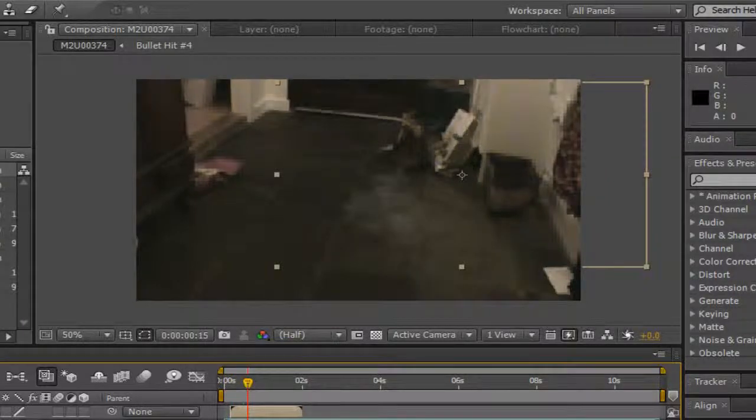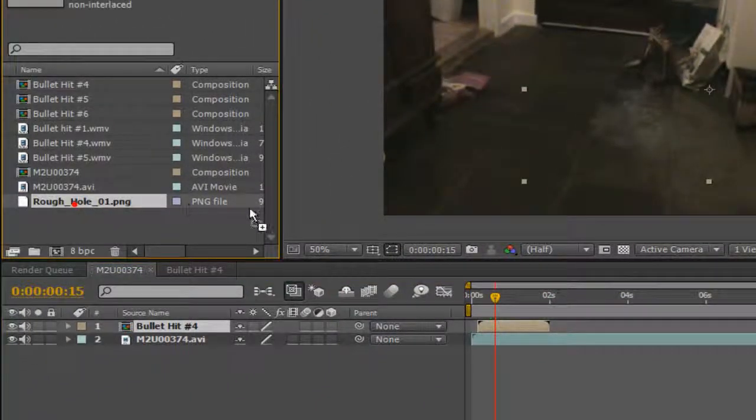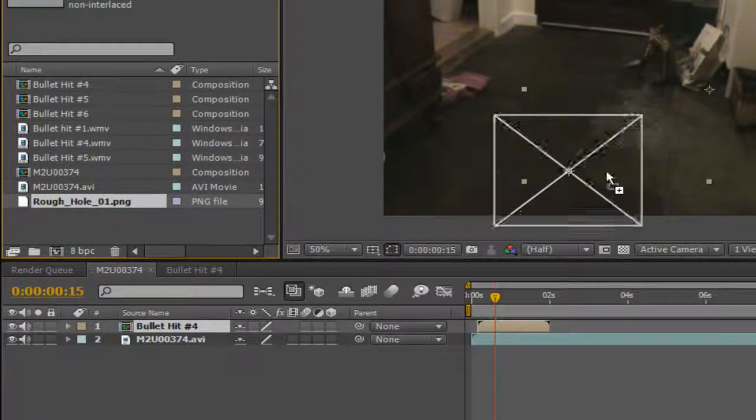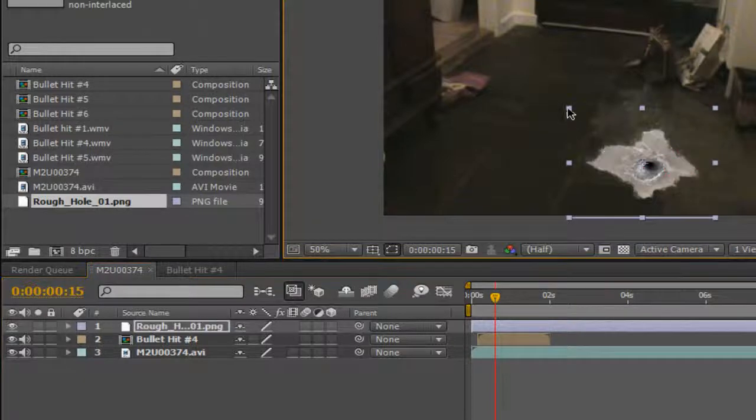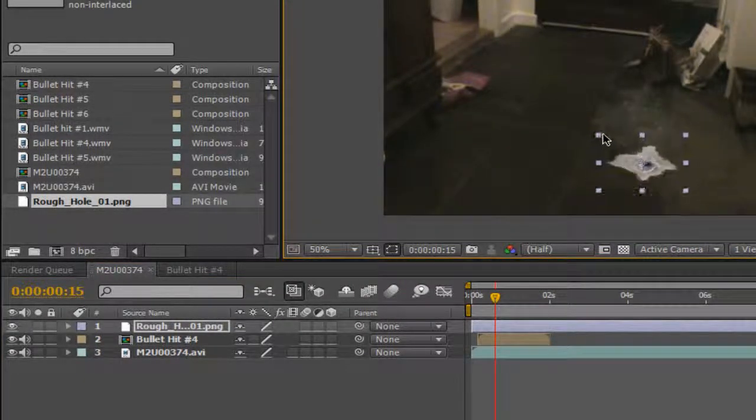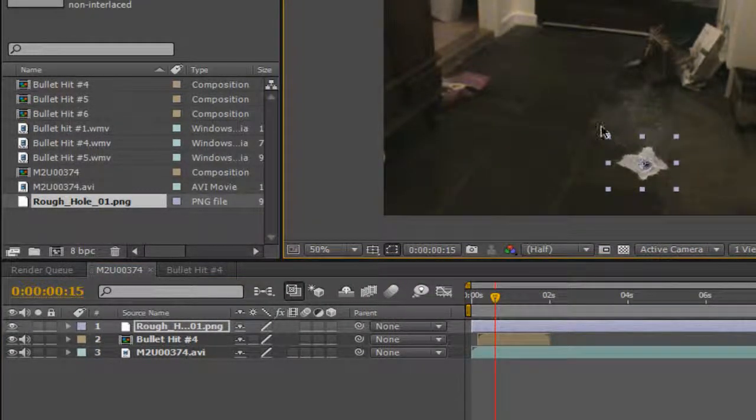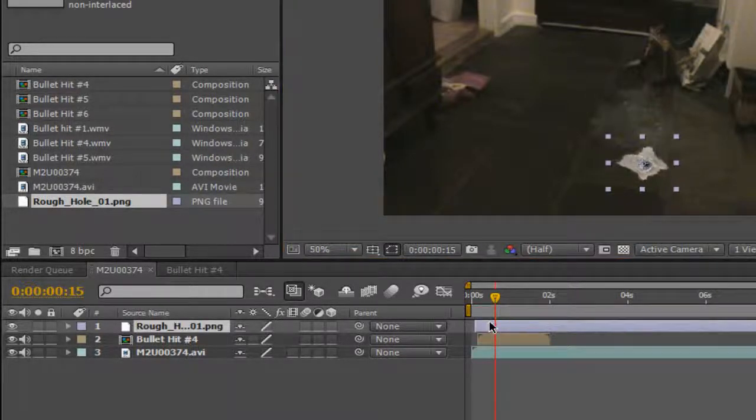So then you're gonna want to have your bullet hole. If you want that without a black background you can just do what we just did there or you can just put it through Photoshop to get rid of the background.